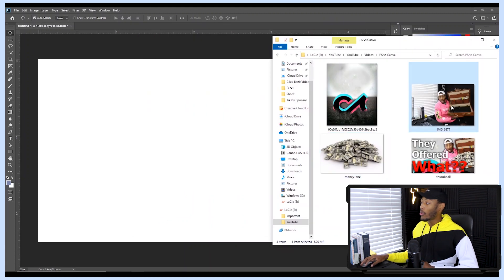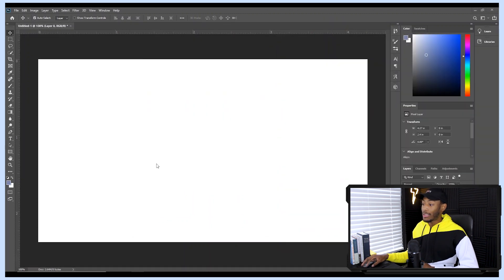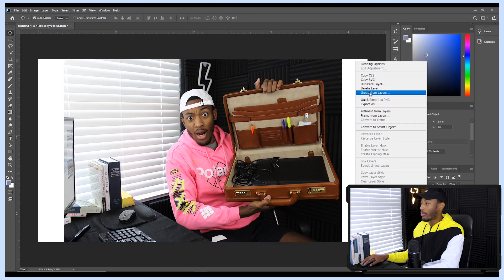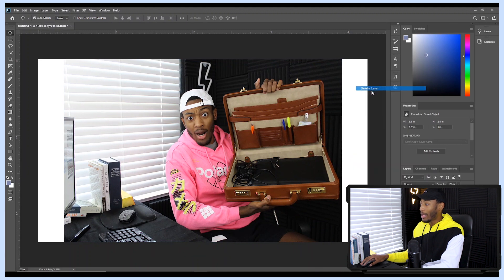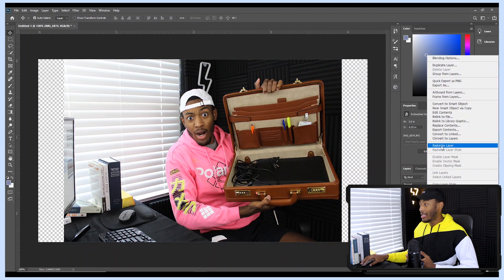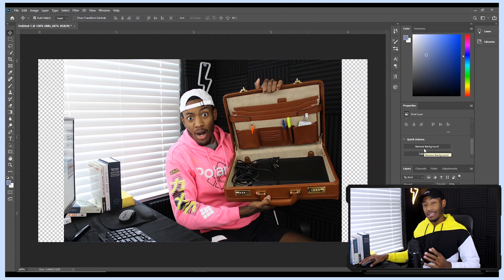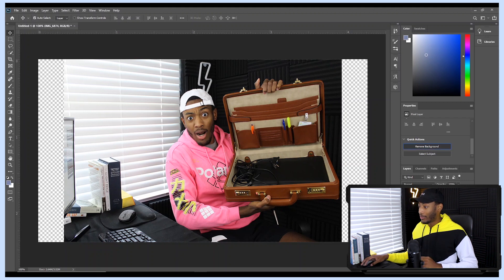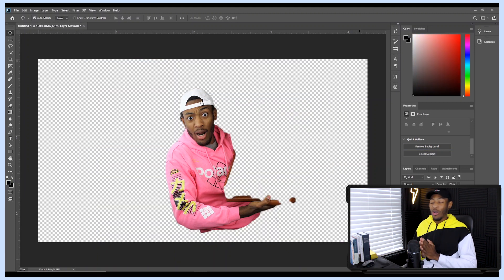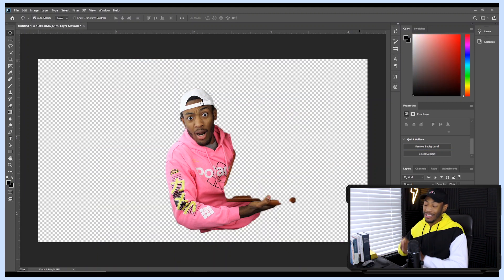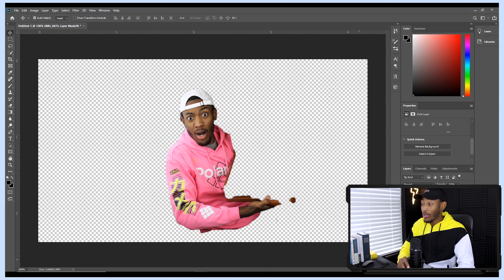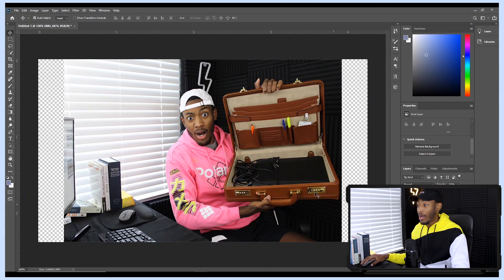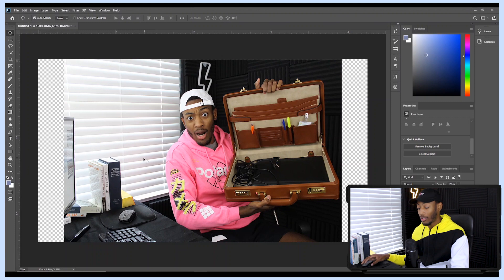The first thing I want to do is bring in our base layer. Once imported, I'll remove the background by deleting the bottom layer, rasterizing the image, and using the quick action function. As you can see, the quick action function did not work at all for what we wanted, so now I have to backtrack and remove the background more manually — this is going to take a bit more time.